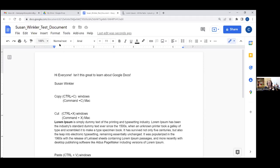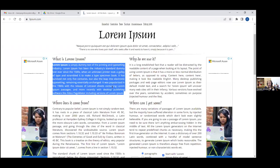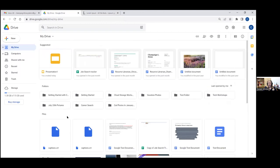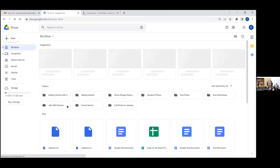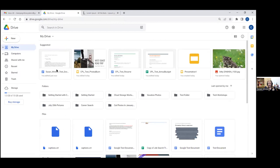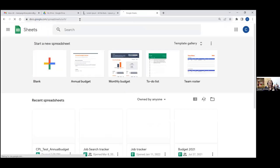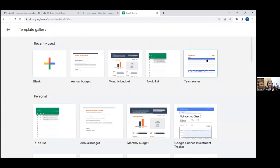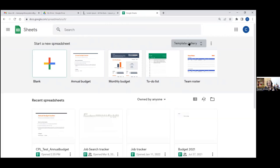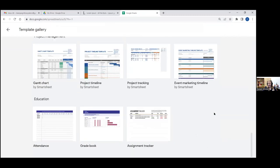I'm going to close out of my test document by coming up to the tab at the top and hitting the X. If I come back to Drive and refresh it, up here at My Drive under 'Suggested' I can see things I recently worked on — here's the document we just created with the lorem ipsum text. Now if I want to create a spreadsheet, I can click a new tab and go to sheets.google.com to start a new spreadsheet, either blank or from a template. It looks just like it did for Docs.